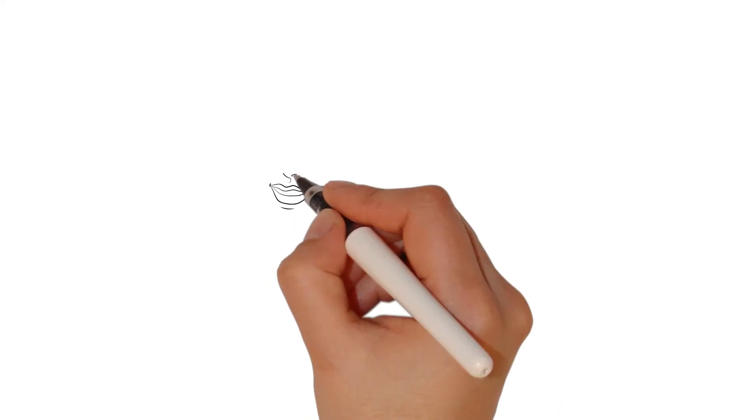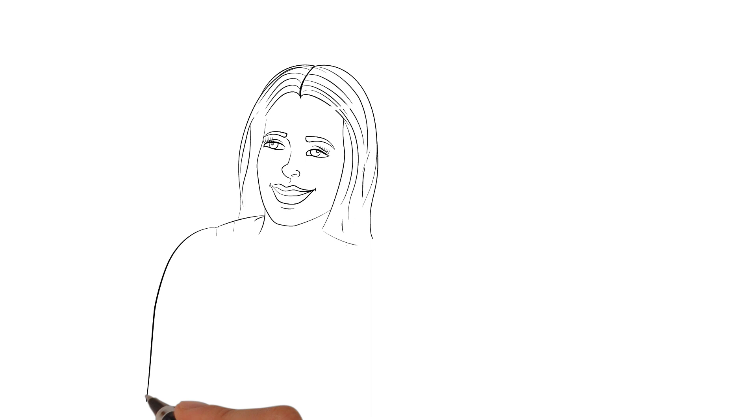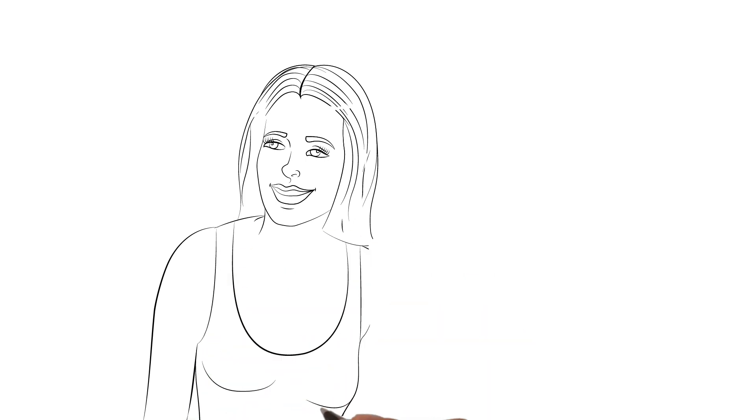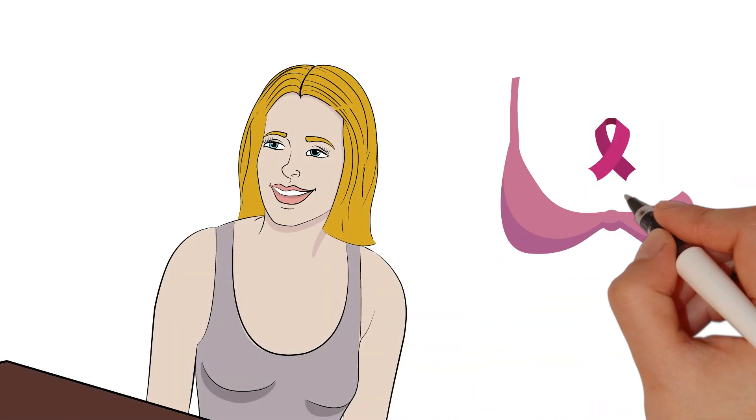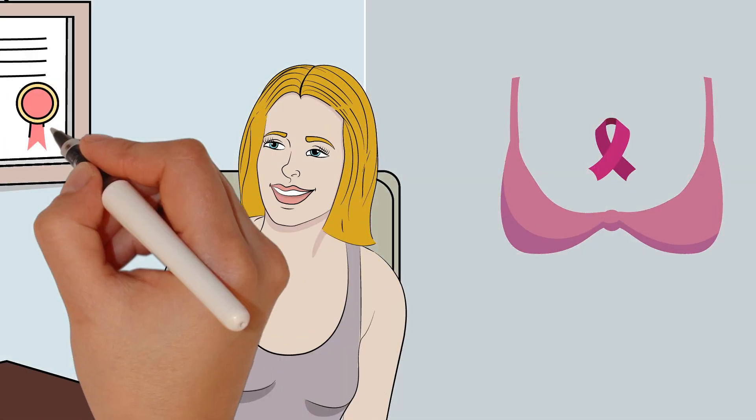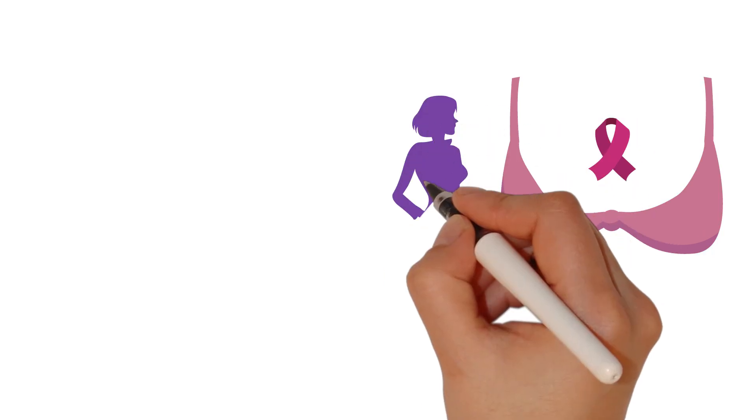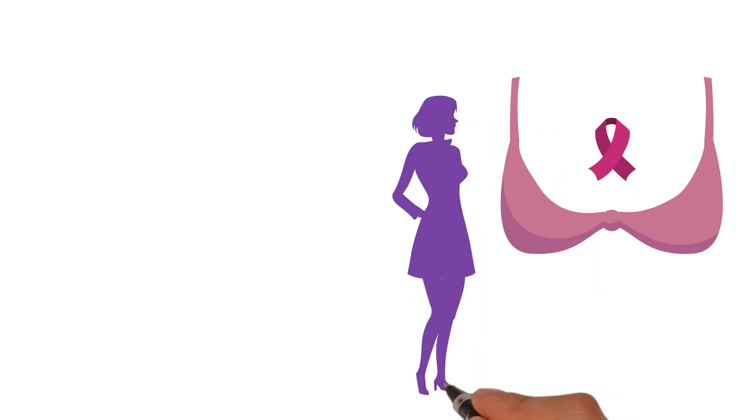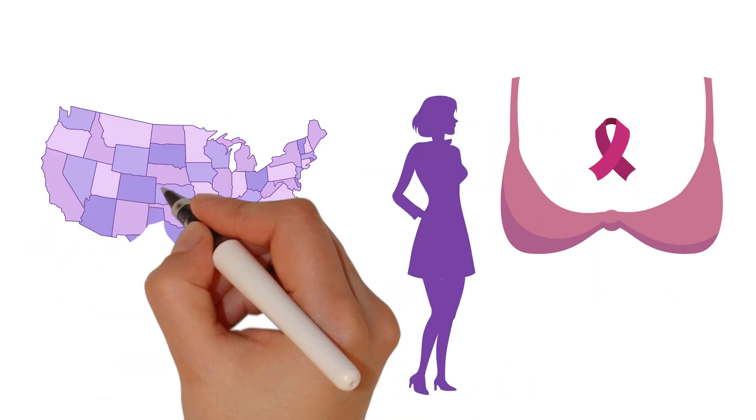Breast cancer affects not only those who are newly diagnosed, but also millions of women who have successfully battled the disease. Currently, there are over 3.8 million women living with breast cancer in the United States alone, and this number continues to rise.